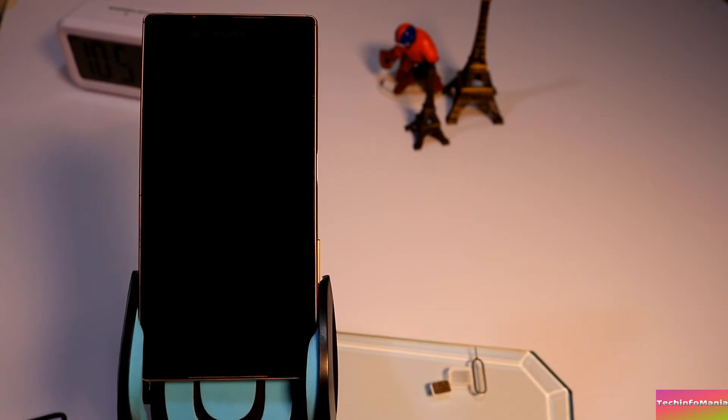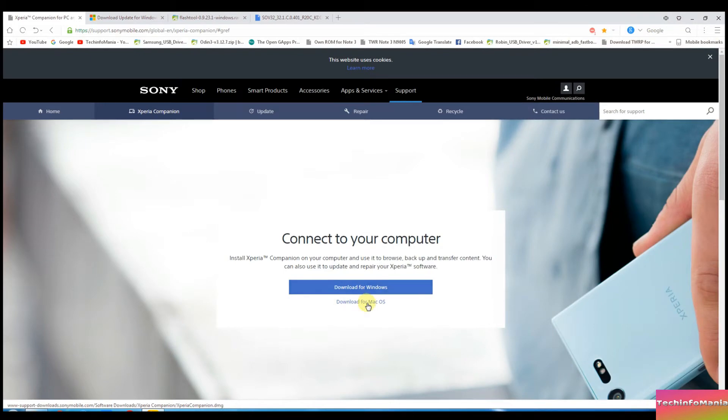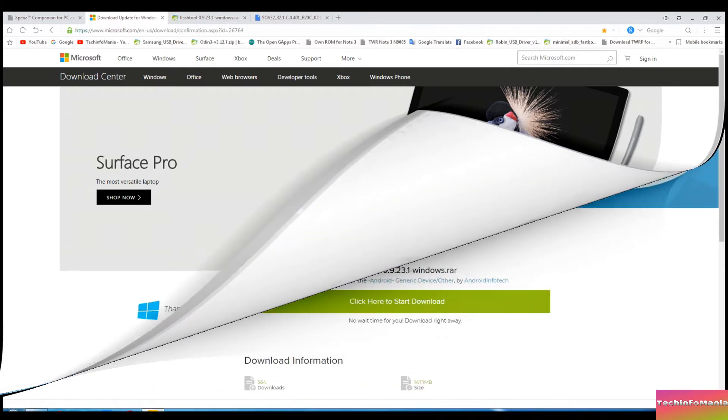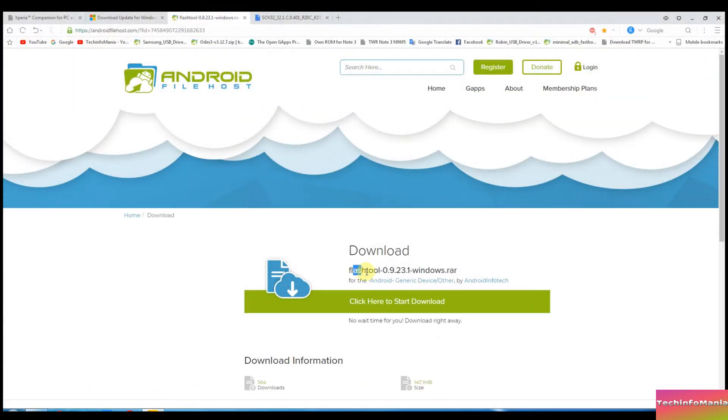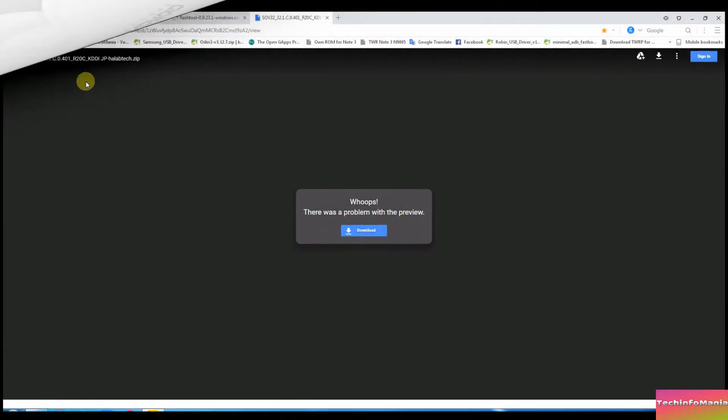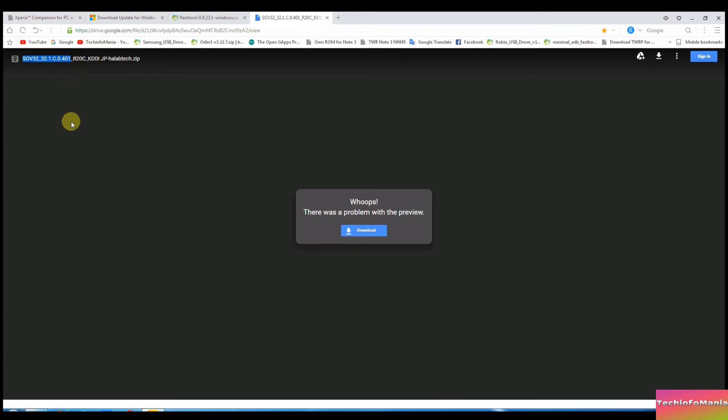Now we need to download few files from internet and all the links are in my video description. Download the Sony Companion, download the Windows system file which is also required. We will be needing Flash Tool version 0.9.23.21 to flash firmware on Xperia Z5 of Japan, and the last file is the Japan stock firmware of Xperia Z5, not the latest but the last release from official Japan website.